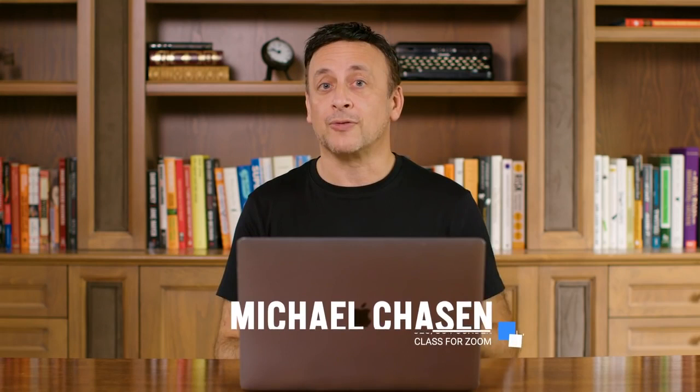My name is Michael Chasen, and I'm the co-founder and CEO of the company behind Class for Zoom. But more importantly, I'm the father of three kids who are all now logging into school from home.